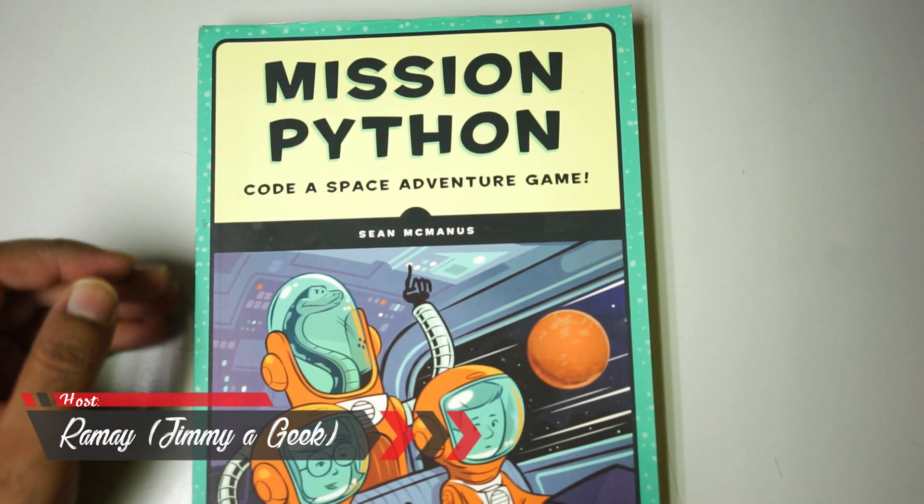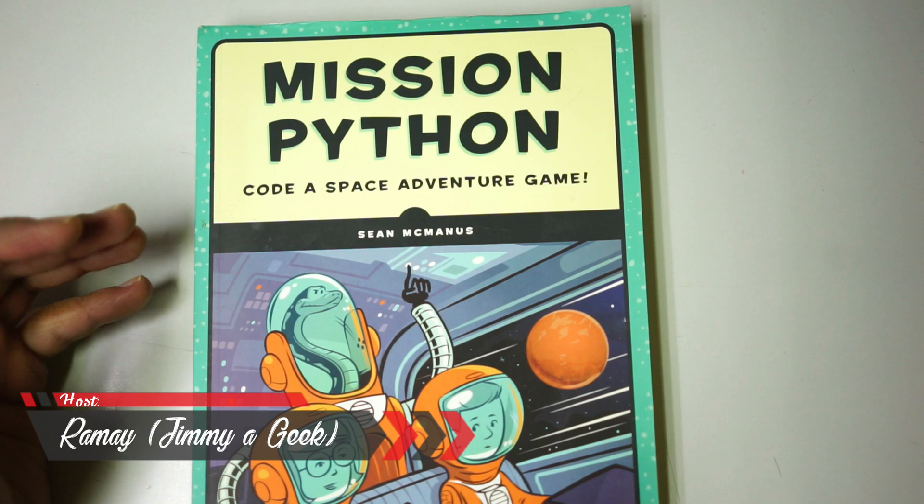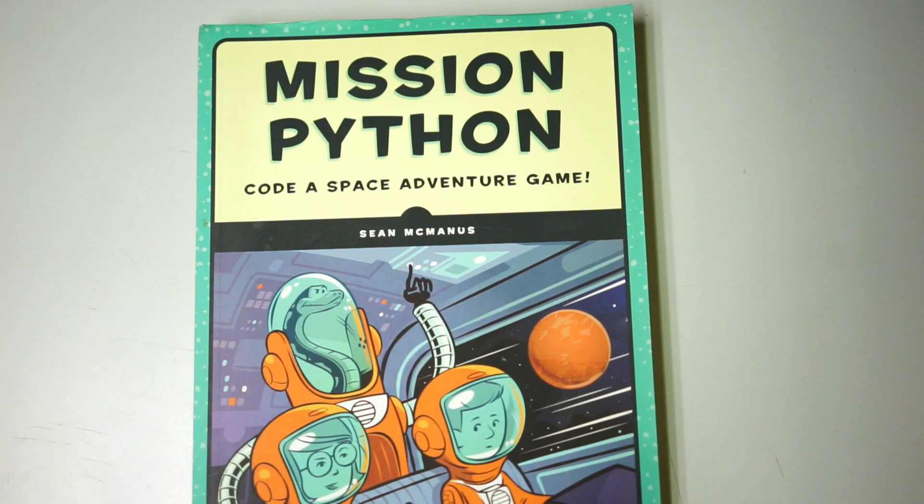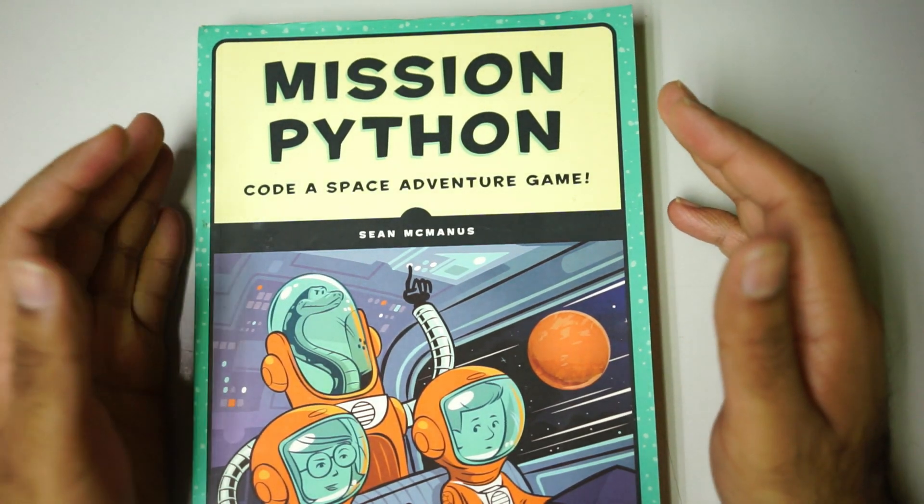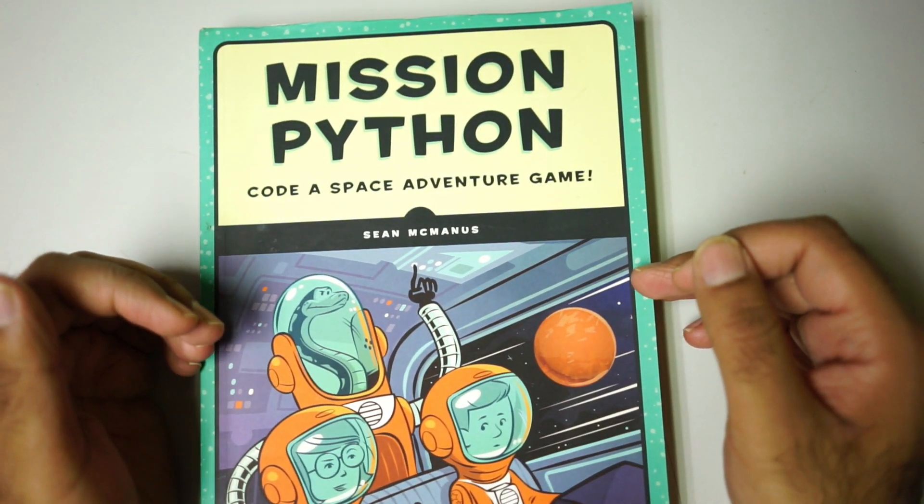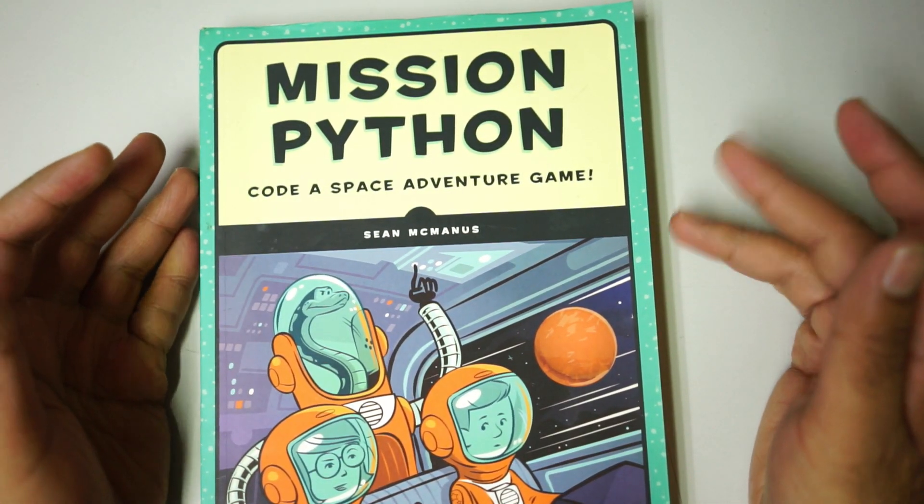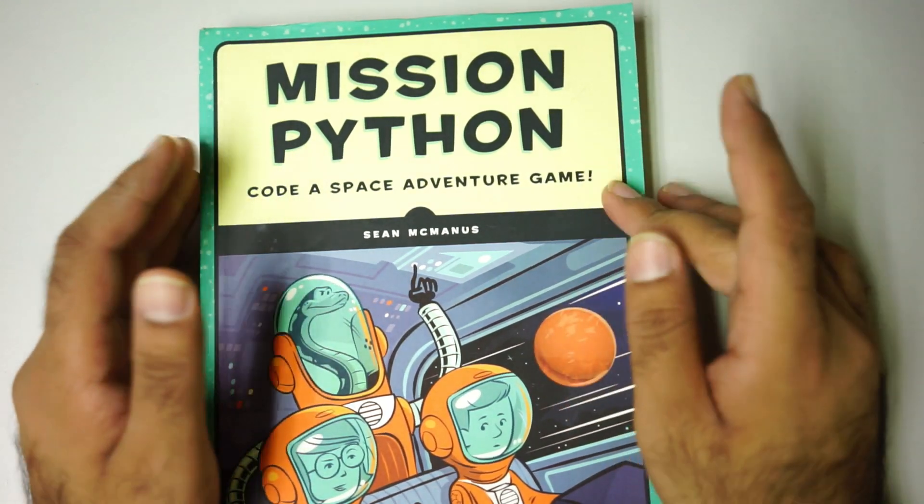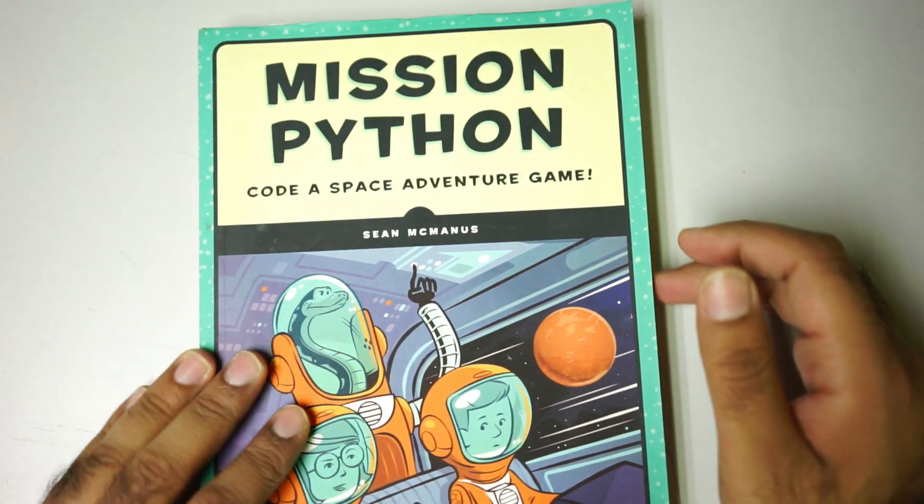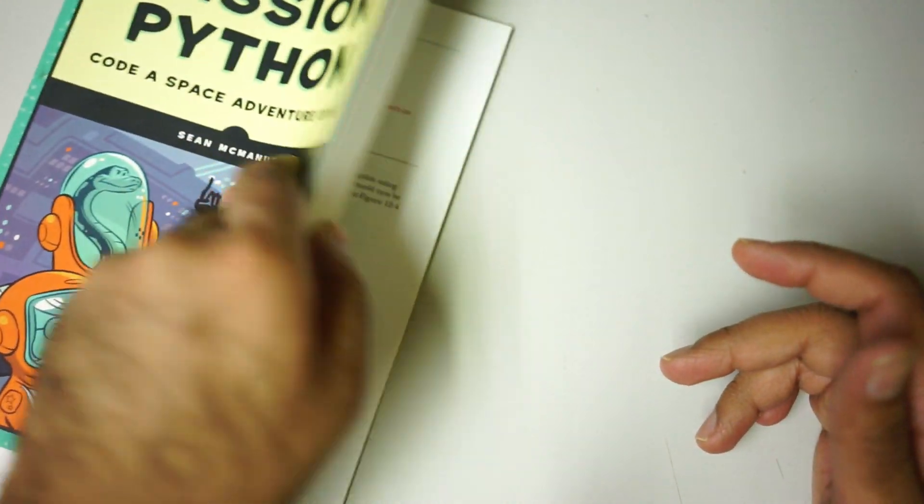What's up guys, it's me Jimmy. This is Mission Python. If you have some good understanding of building in Python, like basic knowledge - any simple app like a random number generator, something like that - then this book is for you because this book is building a game.